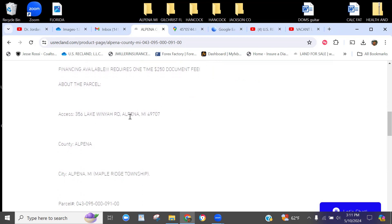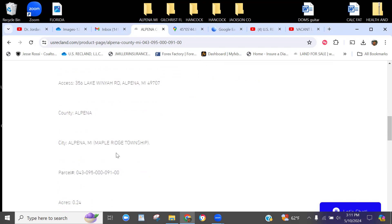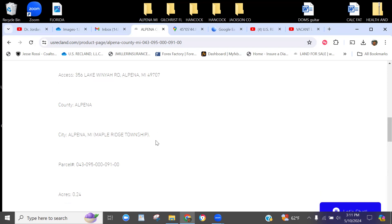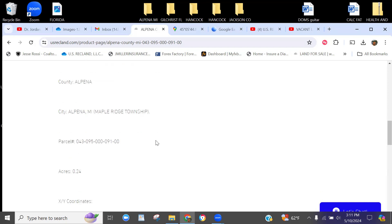This particular property is in Alpena, Michigan, in Maple Ridge Township. If you're performing due diligence for yourself trying to see if it checks all your boxes, you might want to start with Maple Ridge Township first and then let them direct you to Alpena for any information that's not housed there. Whatever's left will be at Alpena County. Always start at the township level and move up.